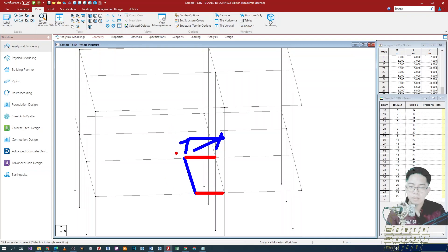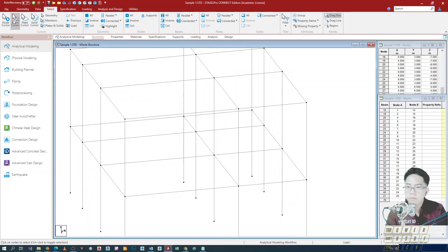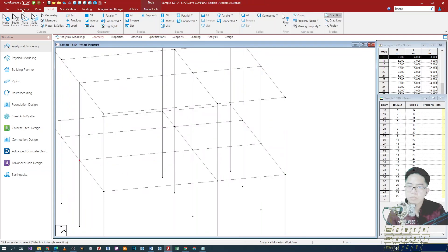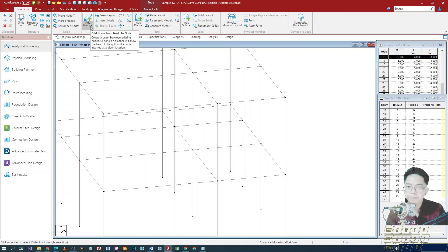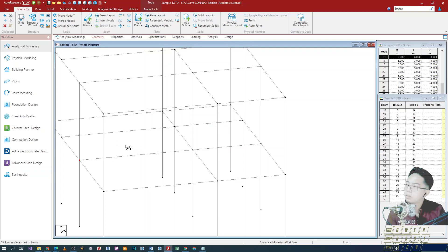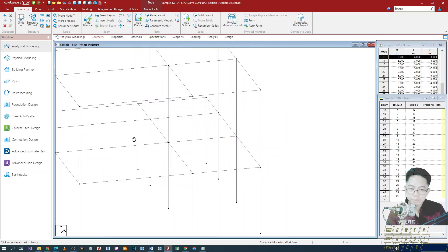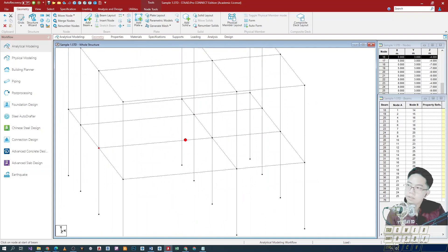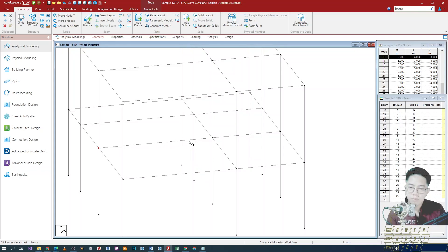There are actually different methods. One of which is we can add a node here, or we can just simply use the add beam method. So click the add beam button. The cursor changes — it becomes like a cotton bud cursor. What will happen is that we're going to cut this beam, and then cut this one as well, so that we can insert a node and then connect the beam.